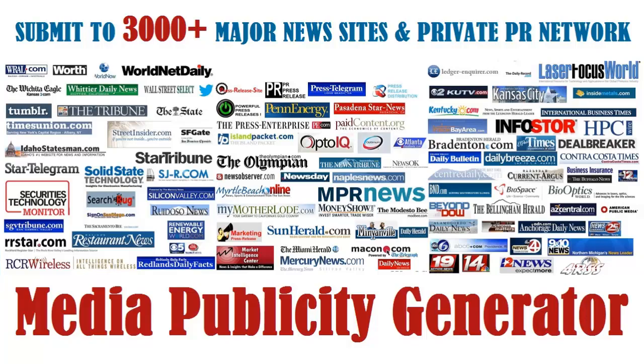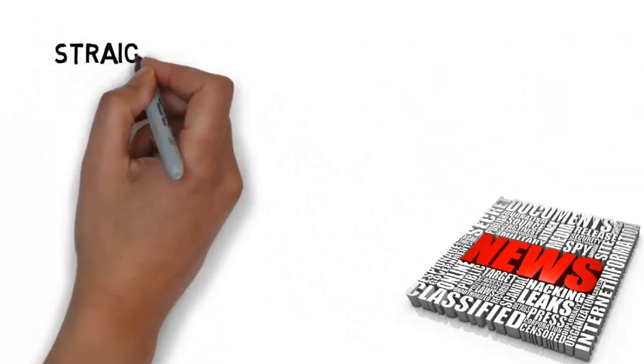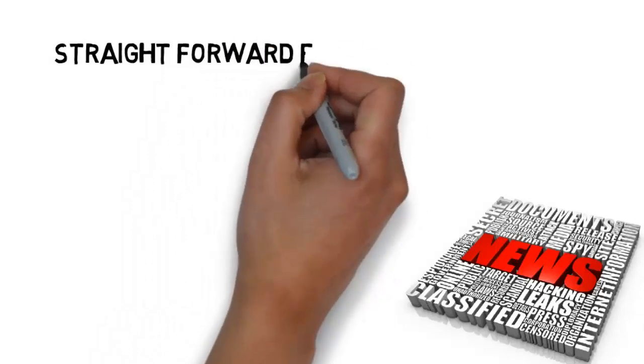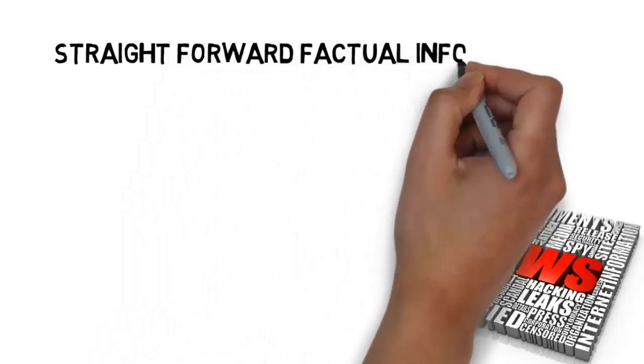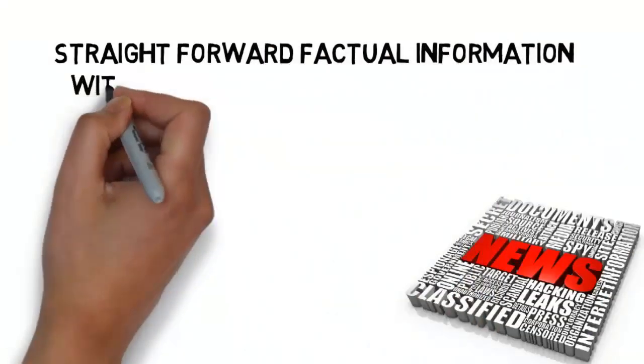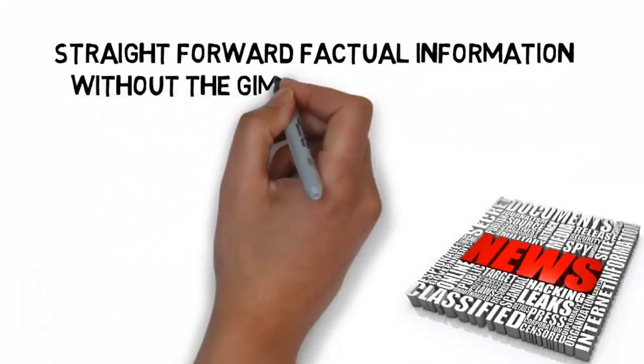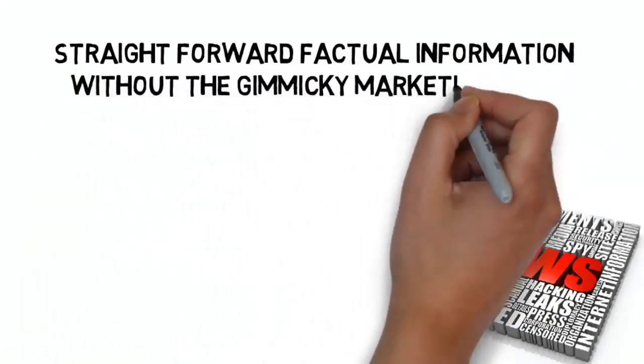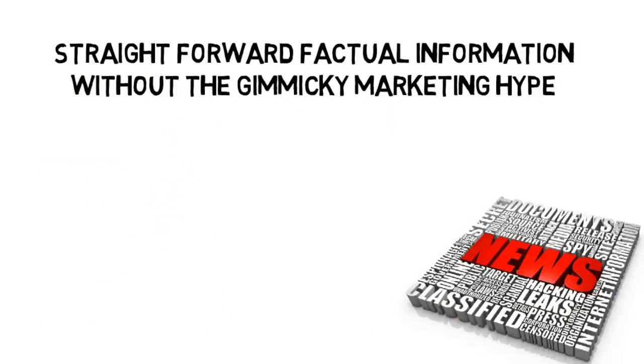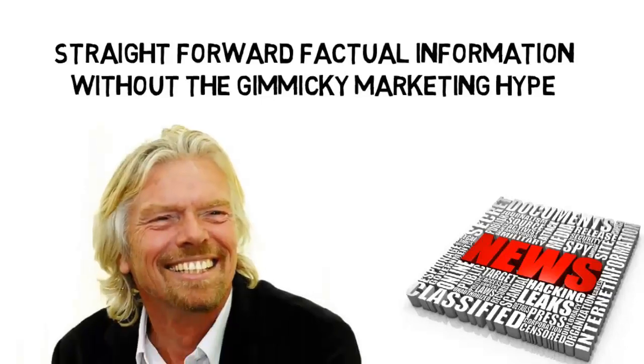By utilizing press releases as your way to get attention, you provide people with straightforward factual information without the gimmicky marketing hype which turns people totally off and makes them leave your website or skip right past your expensive front page ad.